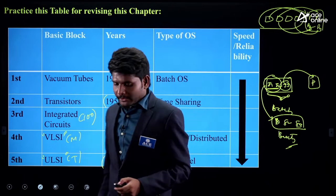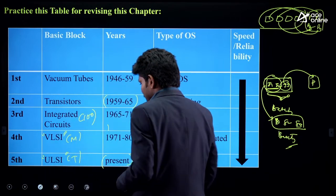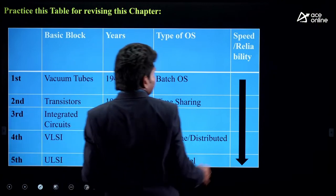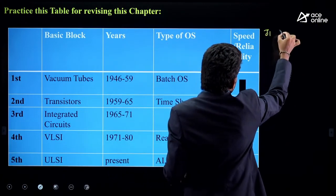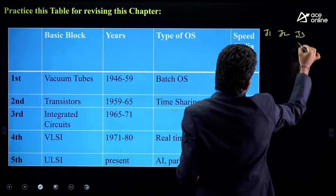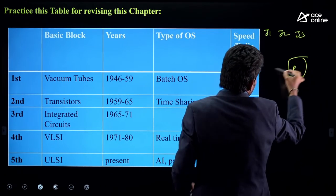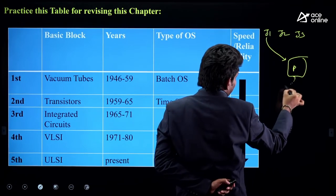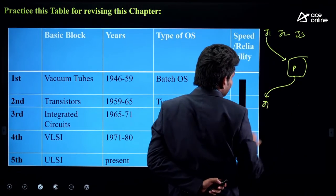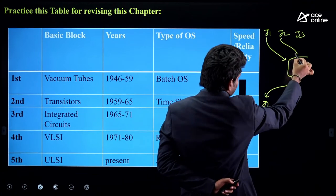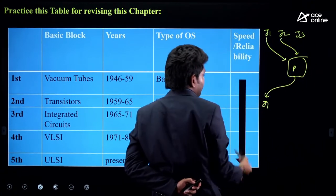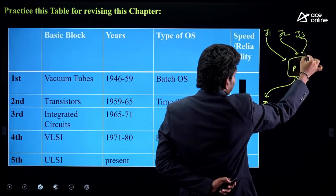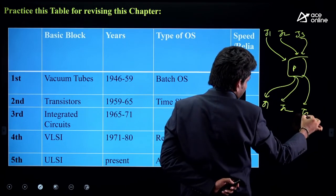In the 2nd generation computers, they were using time-sharing systems. What does that mean? If there are 3 jobs — J1, J2, J3 — and one processor: the processor takes the first job, serves it for some time, moves it to the waiting queue, then takes J2, serves it for some time, moves it to the waiting queue. Same with J3.